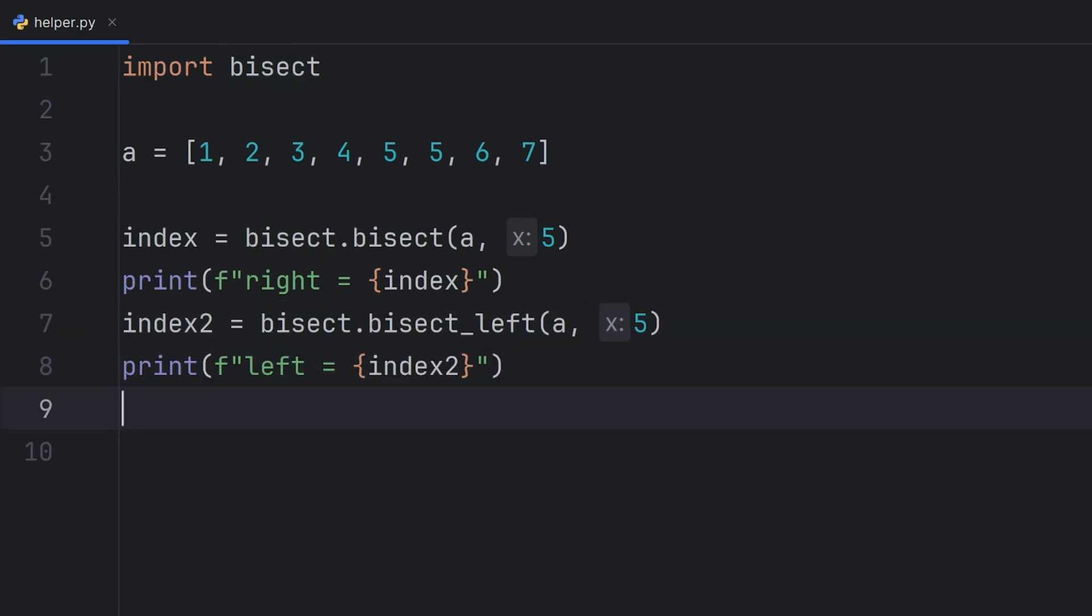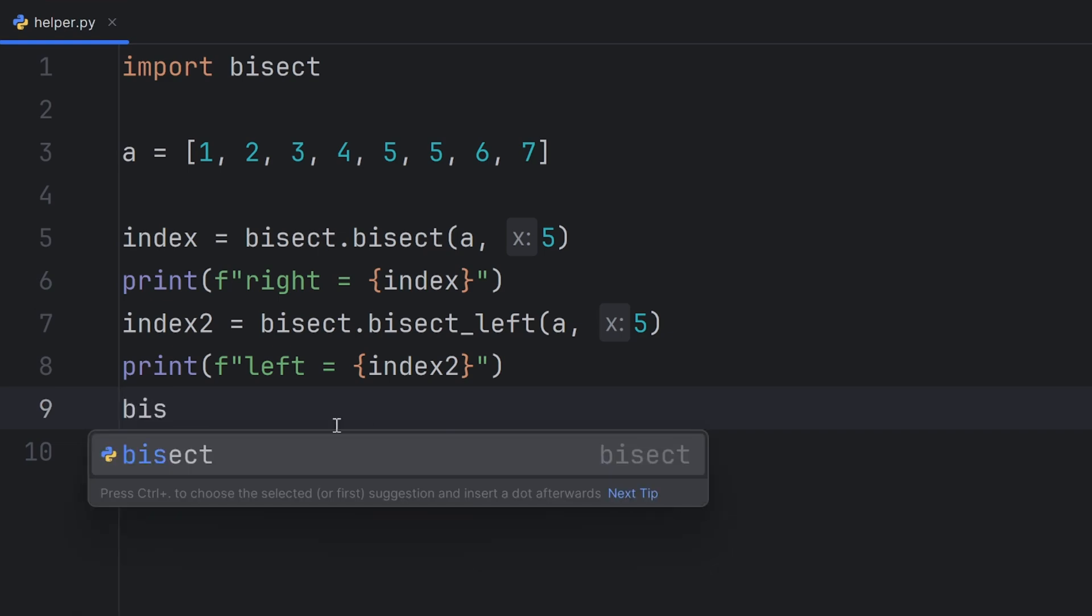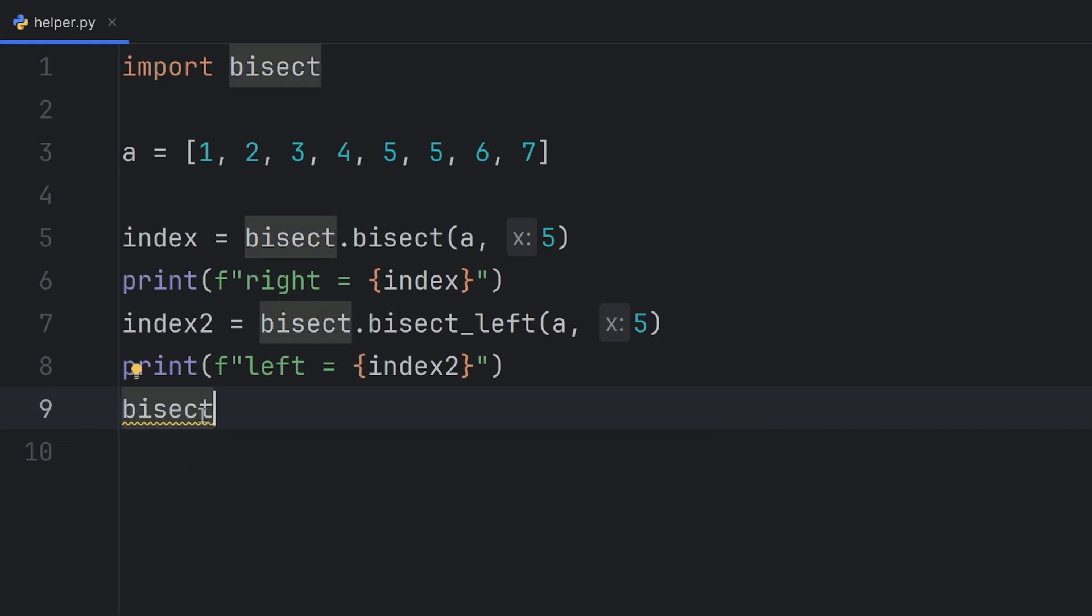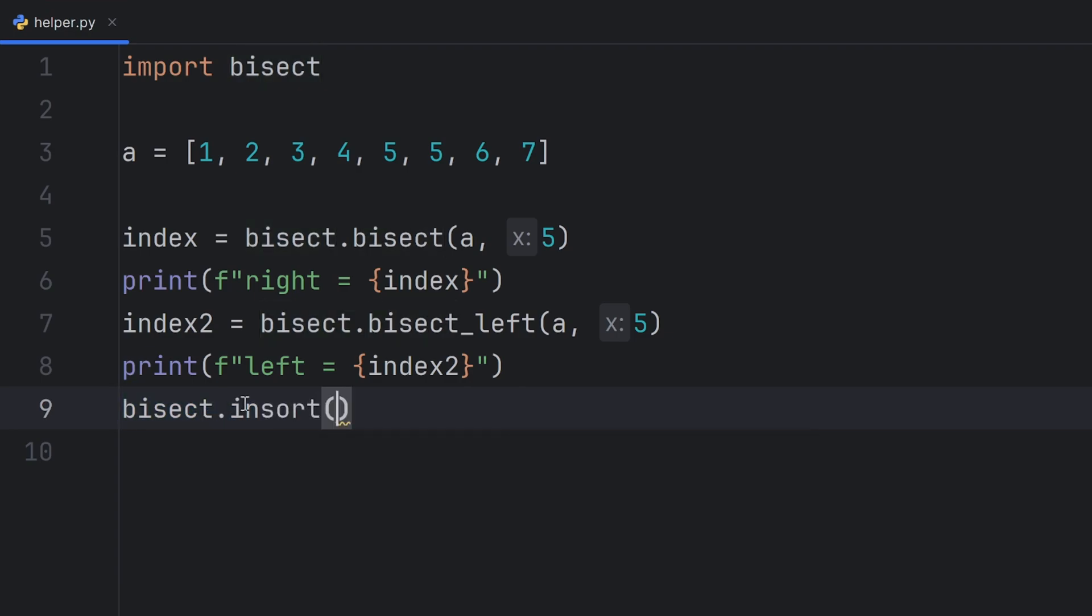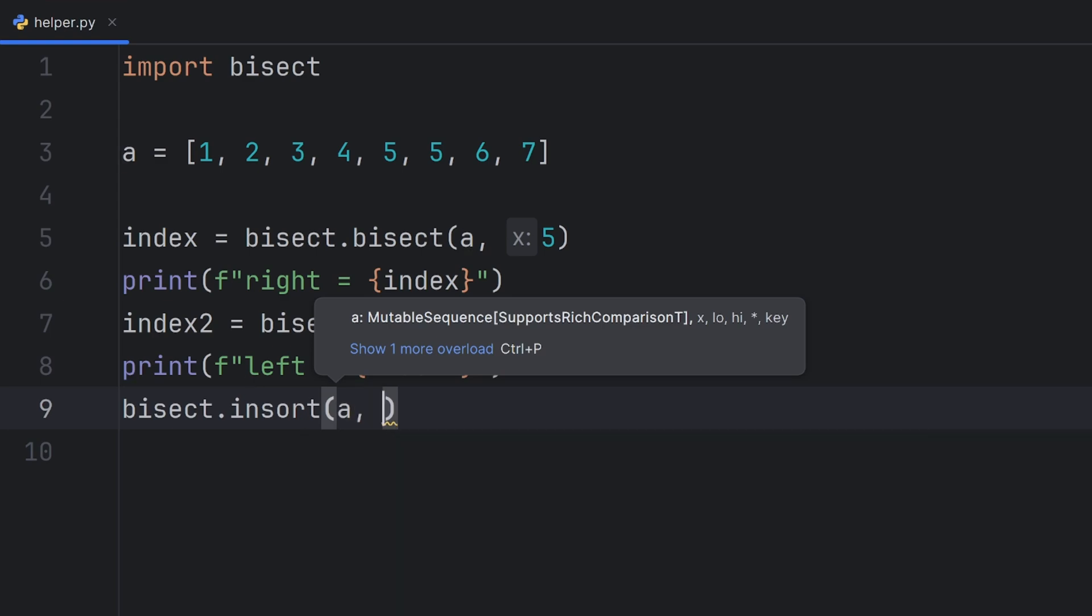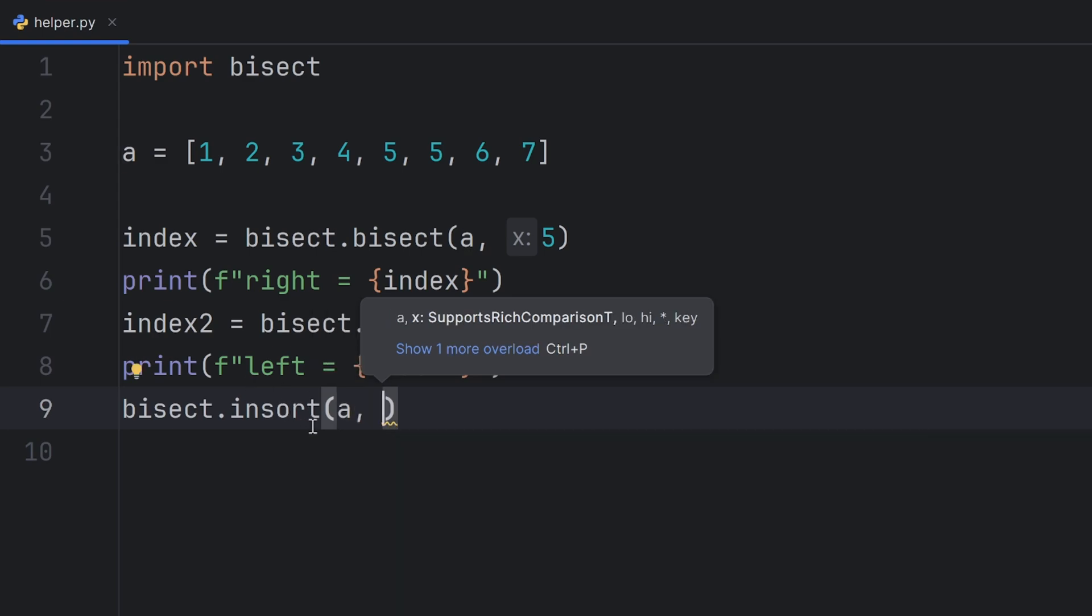For example, I will now call the insert function. Because it's from the bisect module I need to write bisect and then here write insert, pass a list, a, and then element 5.